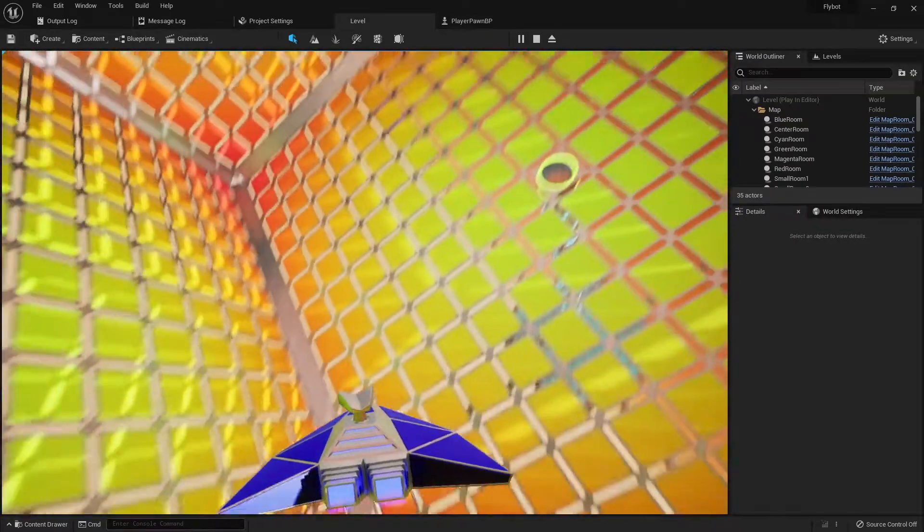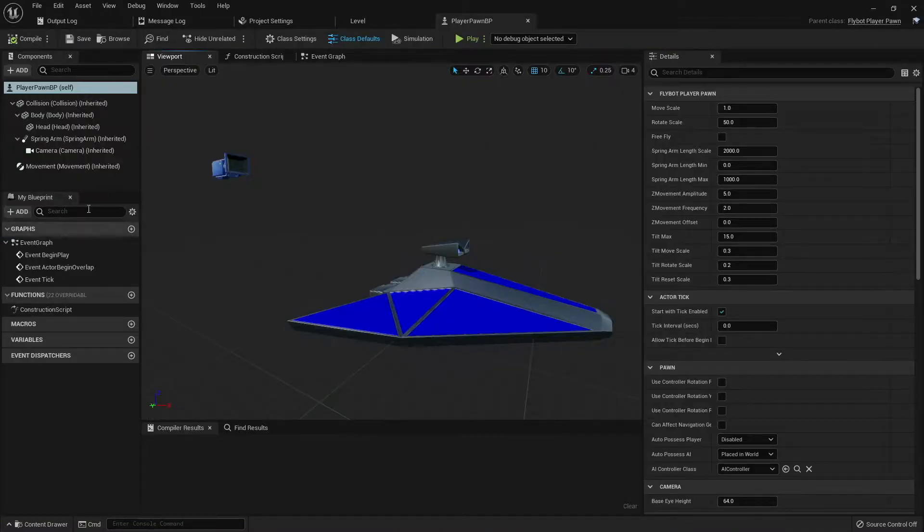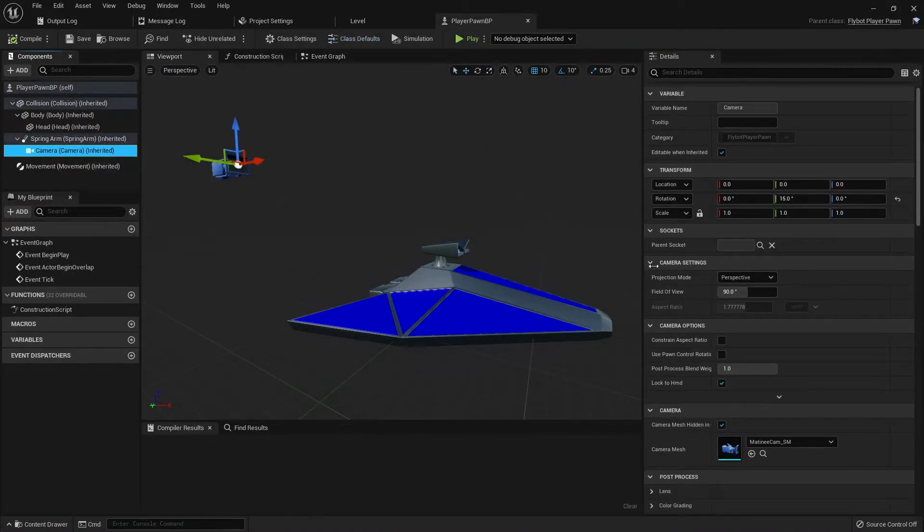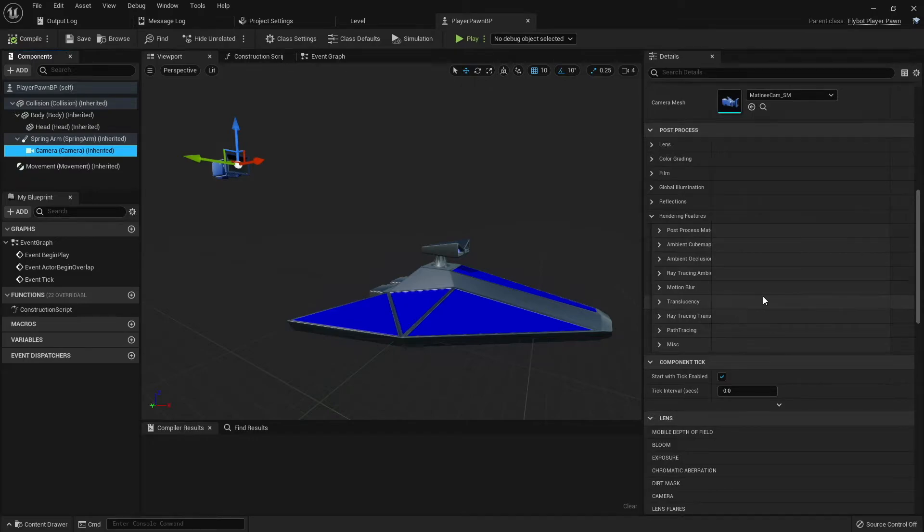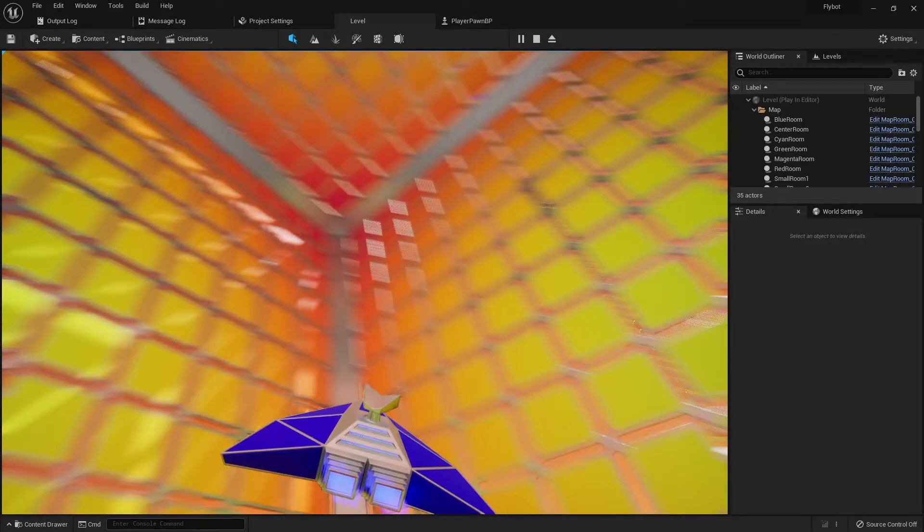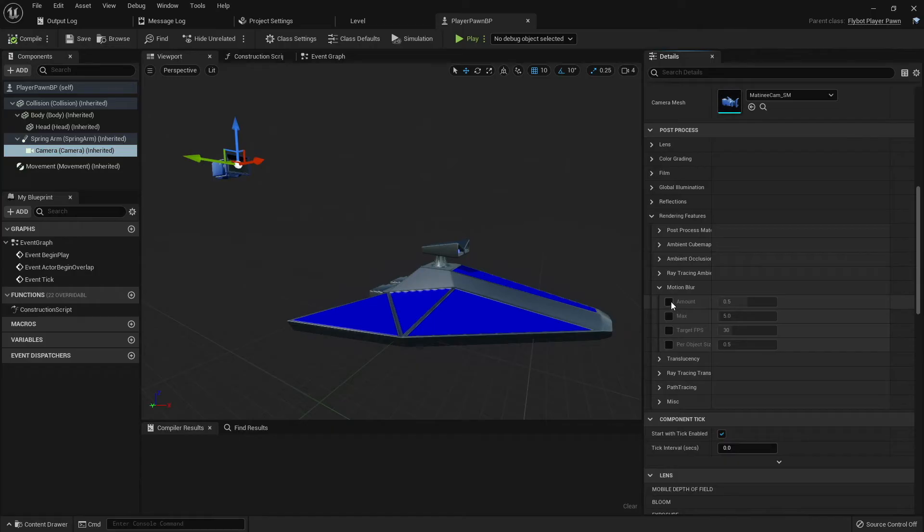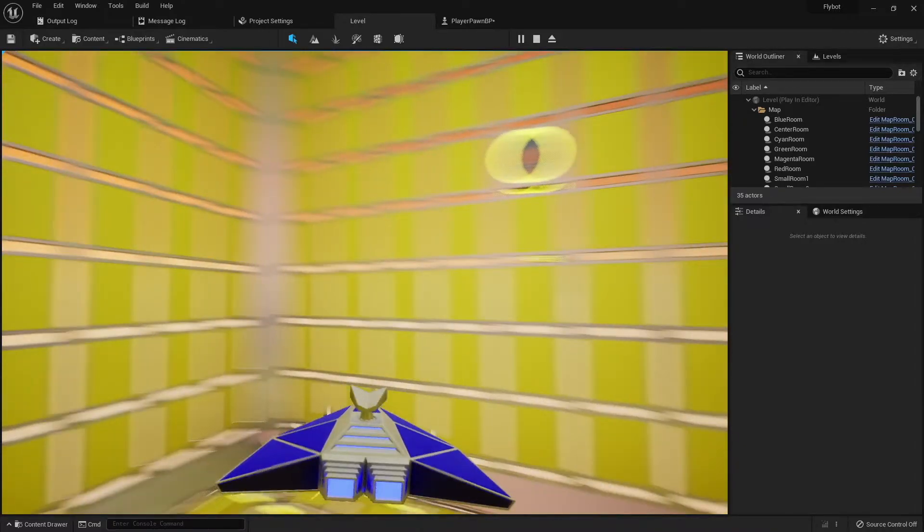Another option I experimented with was motion blur. You can find this by opening the player pawn blueprint, selecting the camera component, and then scrolling down to post processing, rendering features, and then motion blur. By default it has a value of 0.5, which is pretty noticeable. If we set this to 1, hit play and move around, you'll see it becomes much more noticeable.